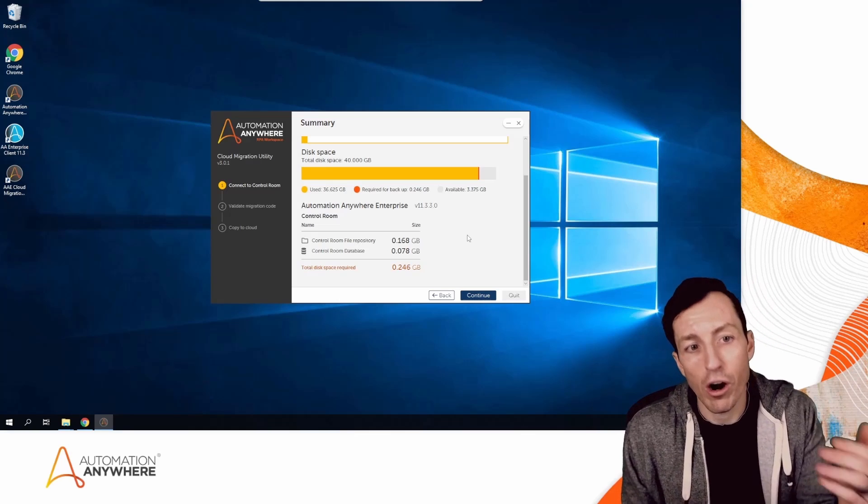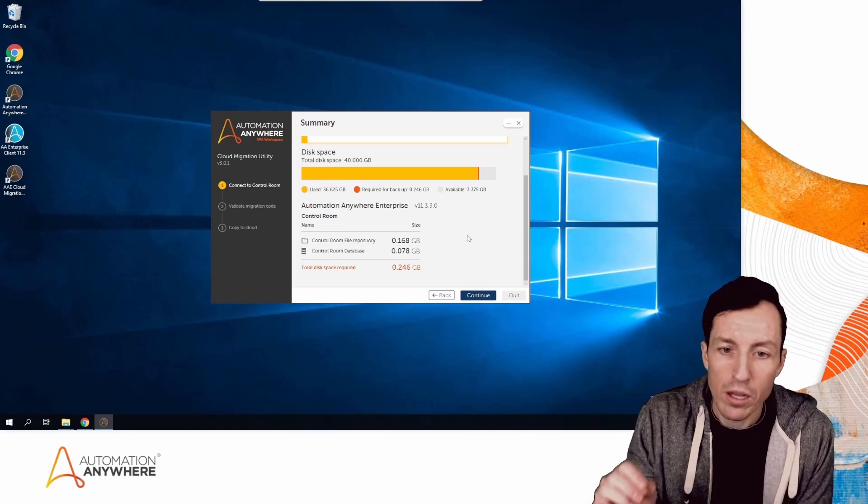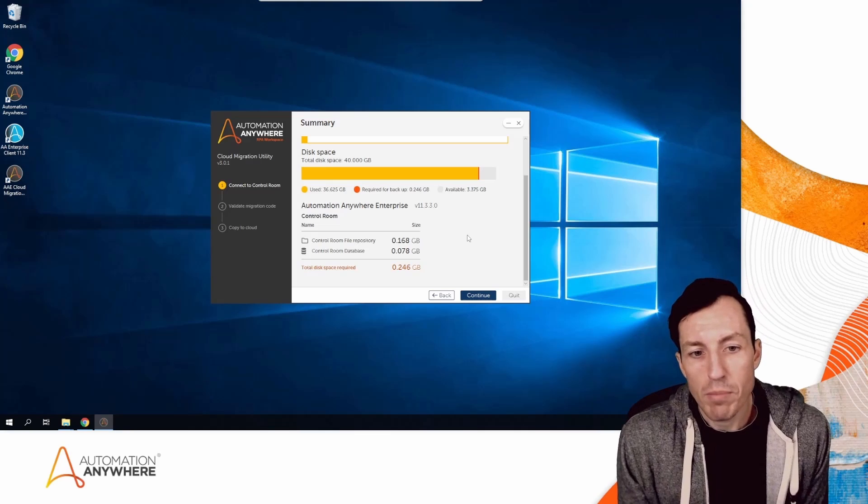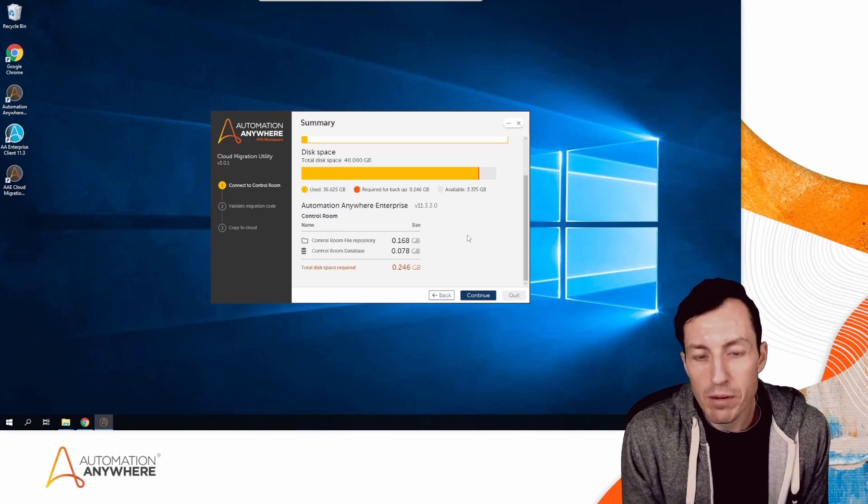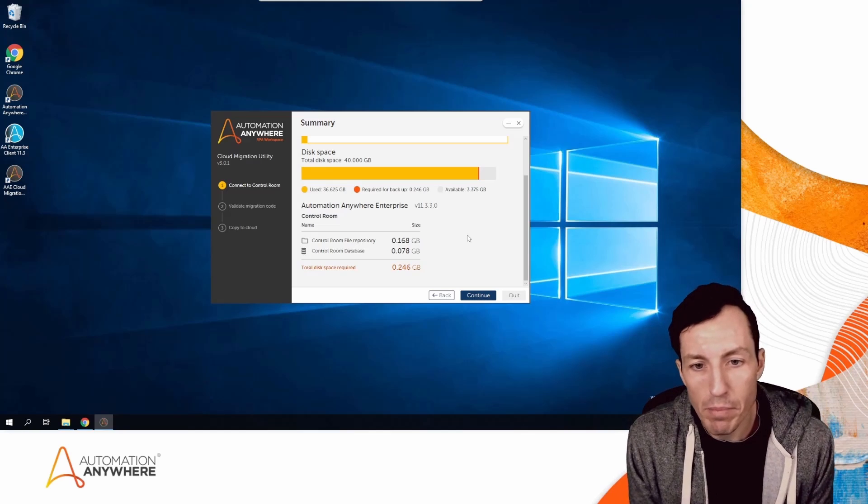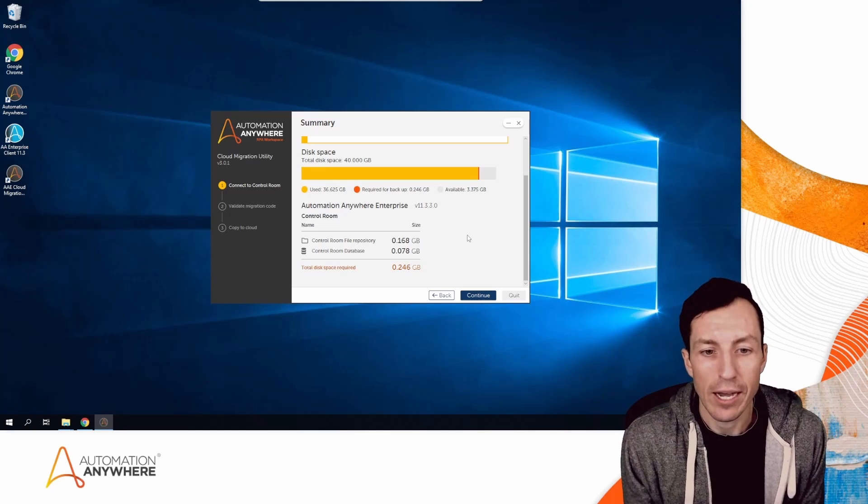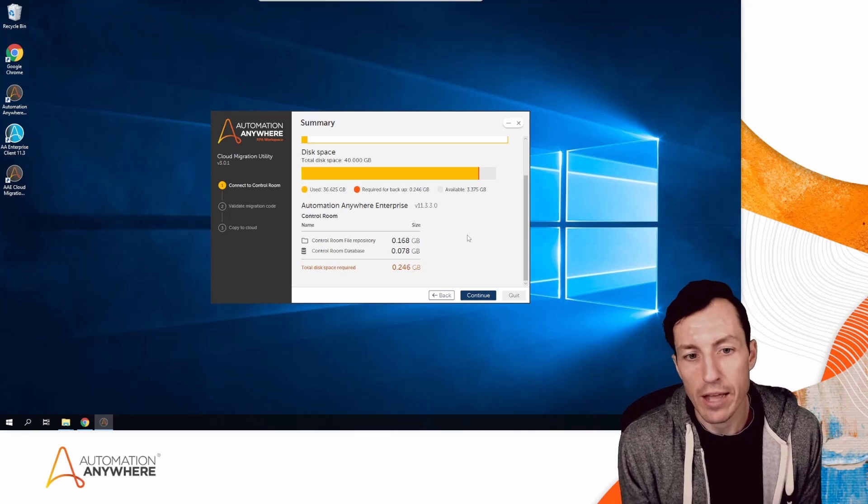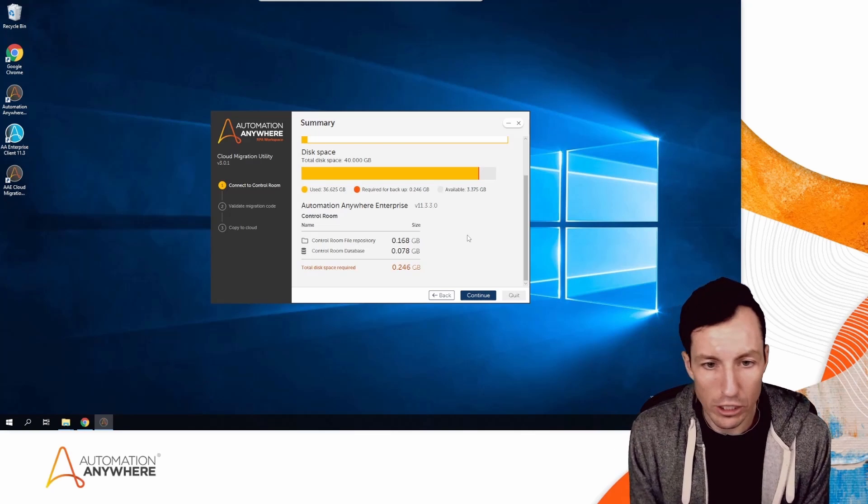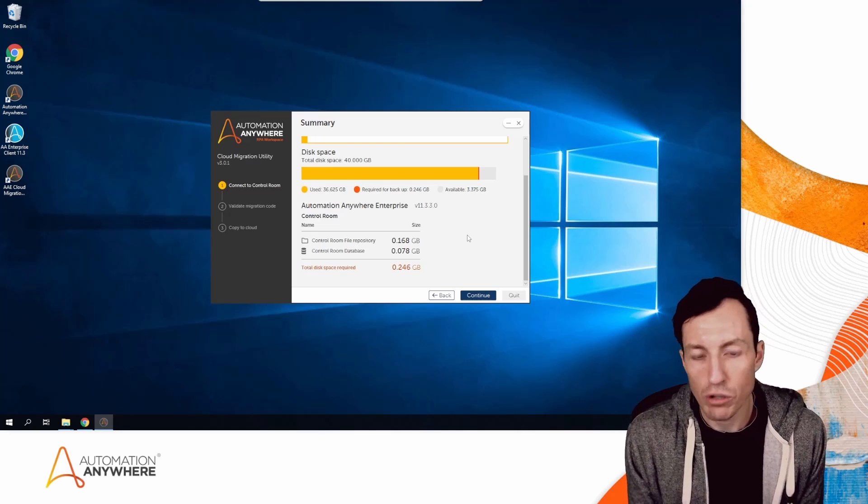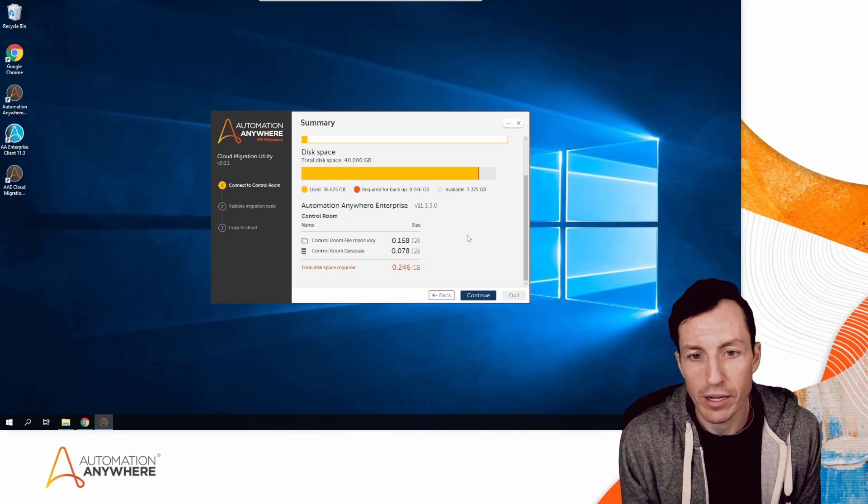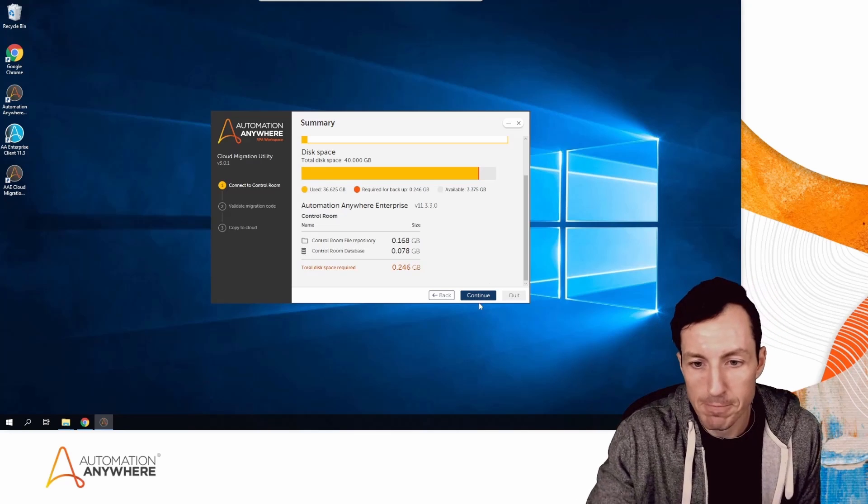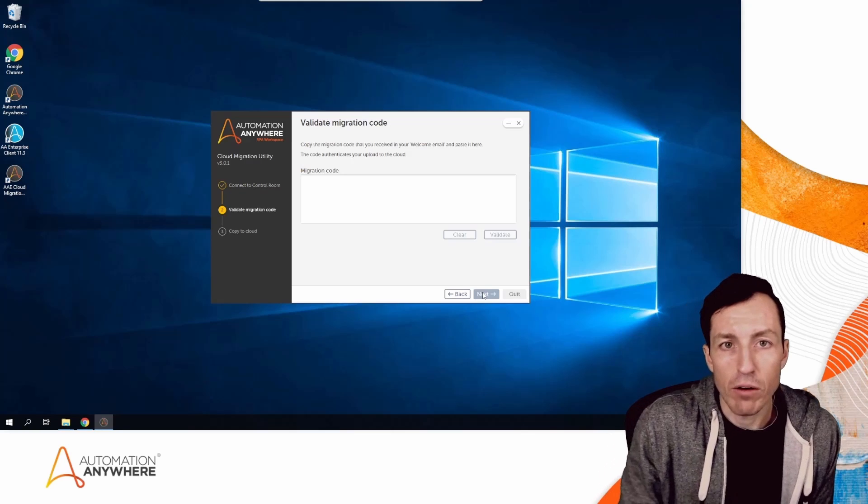Below that, we can see my Control Room file repository and database size. I have 168 megabytes worth of ATMX files and MetaBot files, and my Control Room database is quite small at 78 megabytes. In total, that's 246 megabytes of files and data. I'll continue.